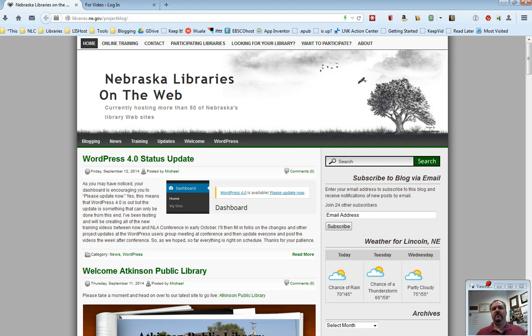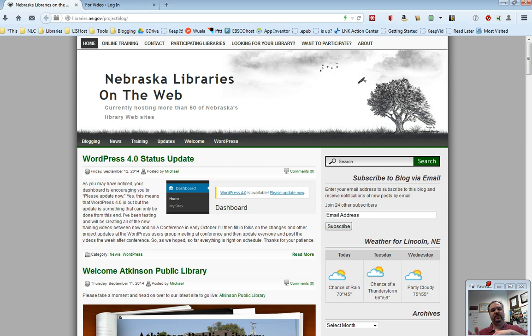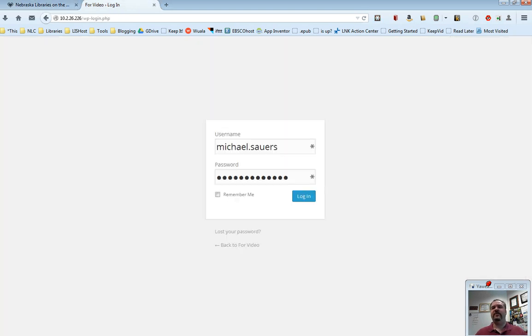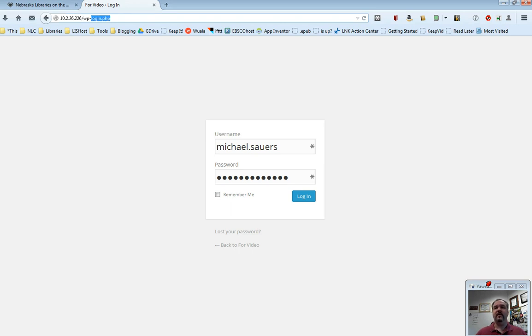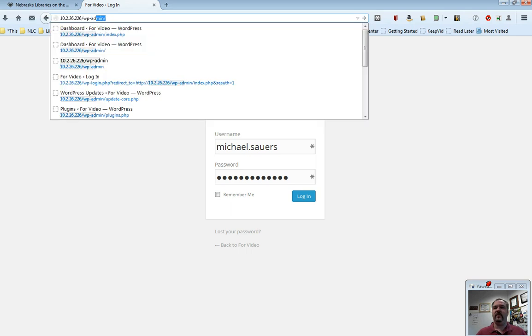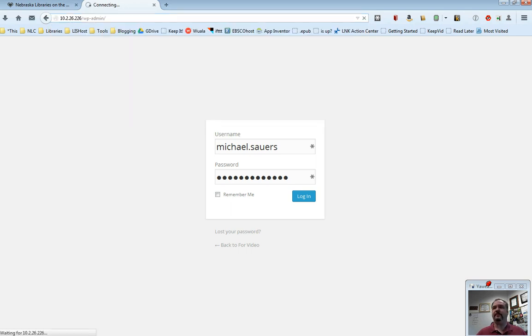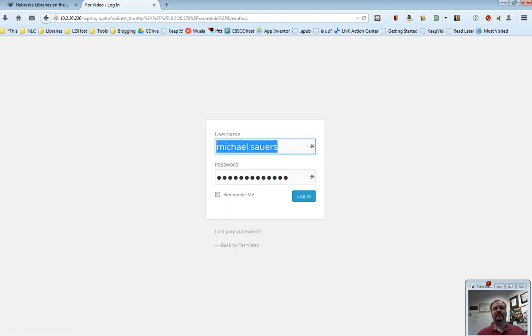The third URL that you want to be familiar with is going to just extend that one just a little bit, libraries.ne.gov slash name of library slash WP hyphen admin. For these videos and for this video, I'm going to show you a slightly different example because I'm working on a test version of WordPress right now. What I'm going to do here is instead of libraries.ne.gov just for this example, I'm using an IP address, but I'm going to end with WP hyphen admin. What that is going to do is that is going to take me to the login screen for my website.